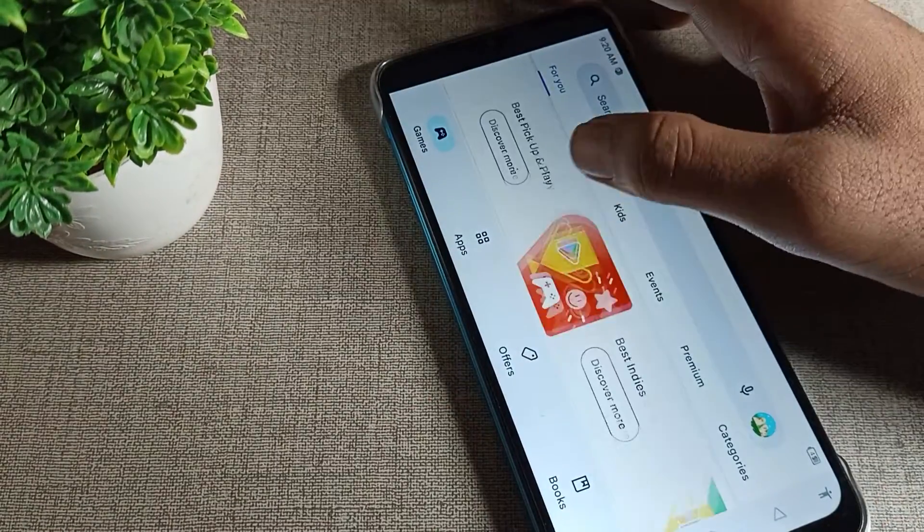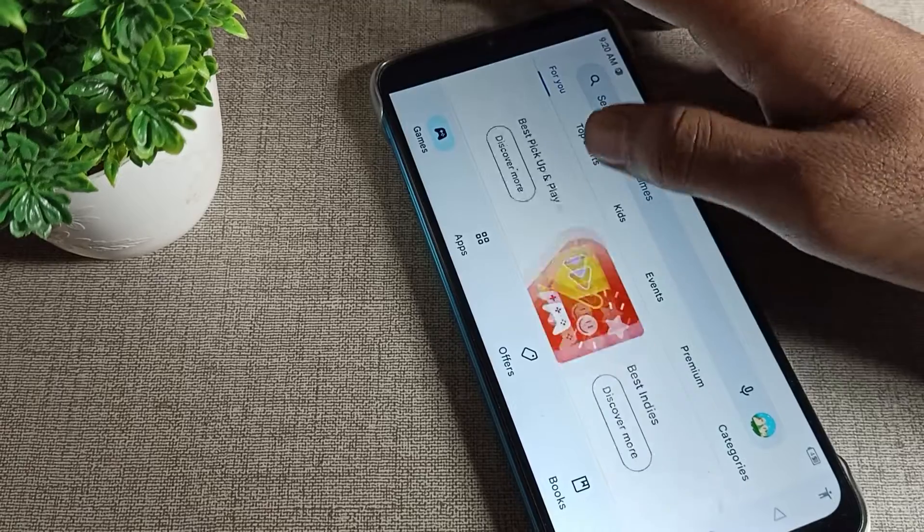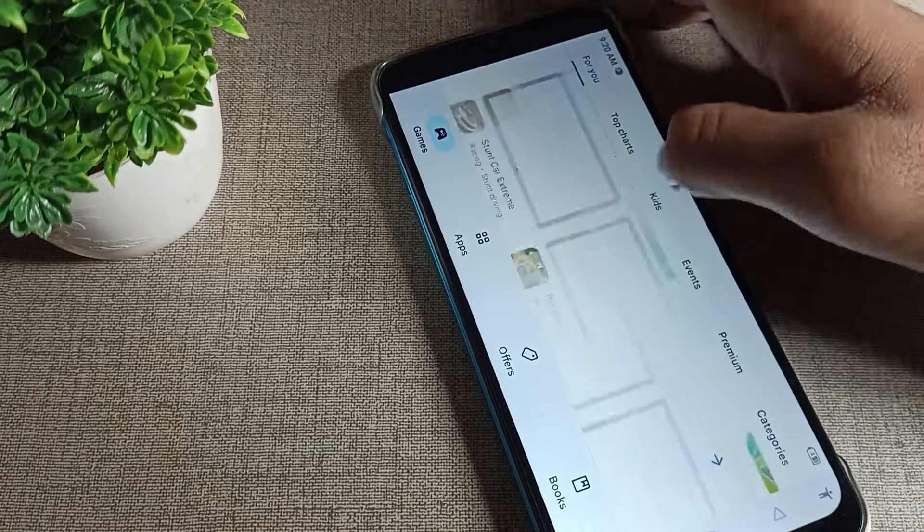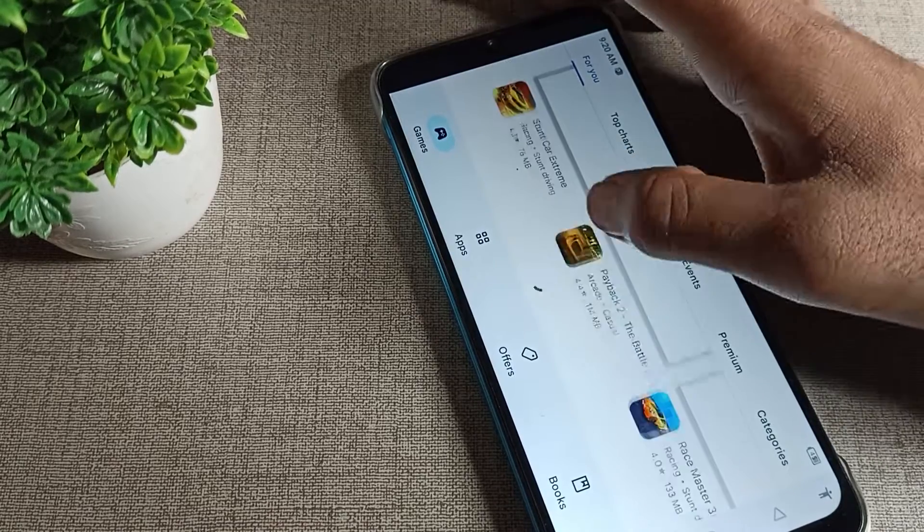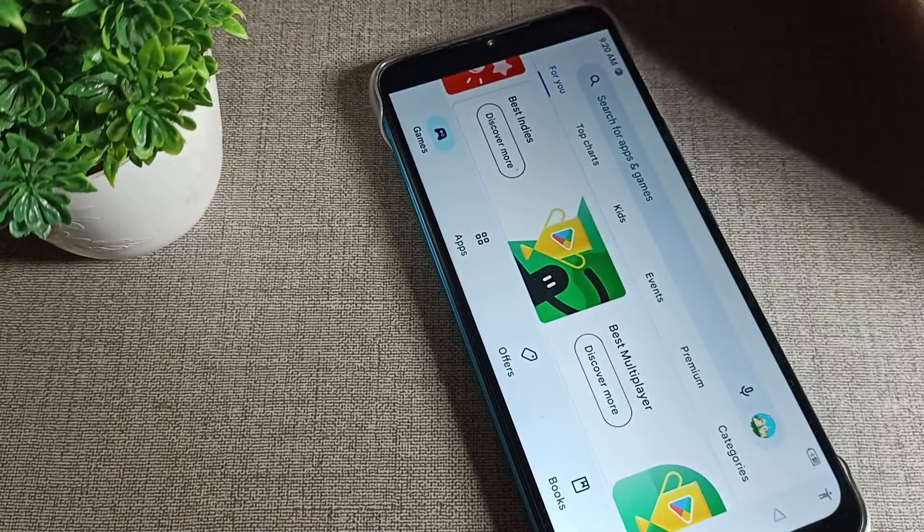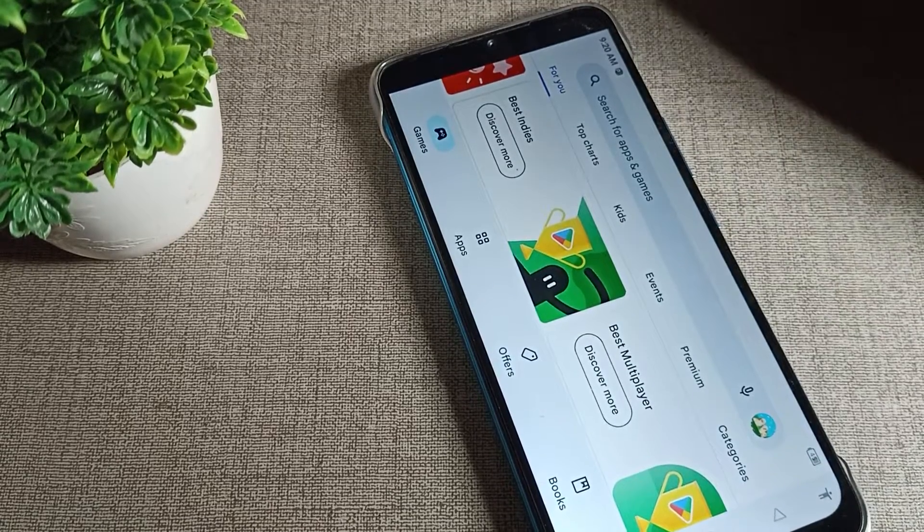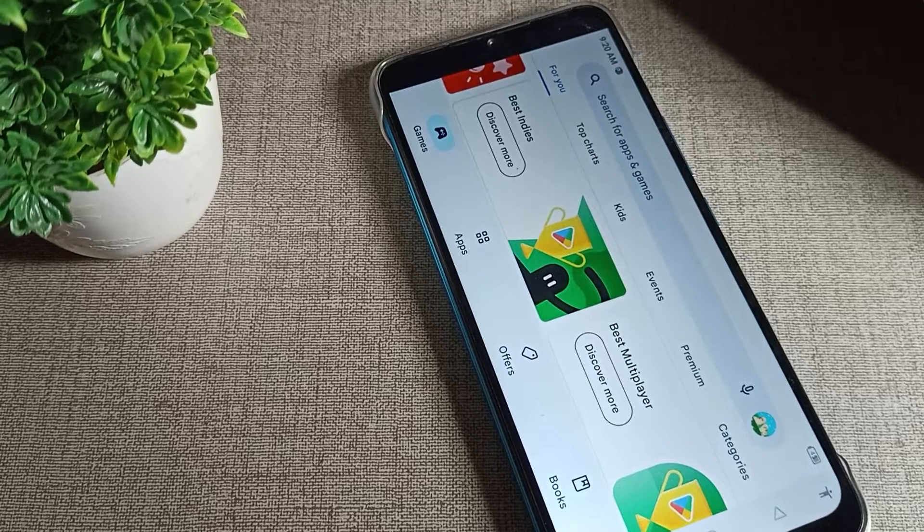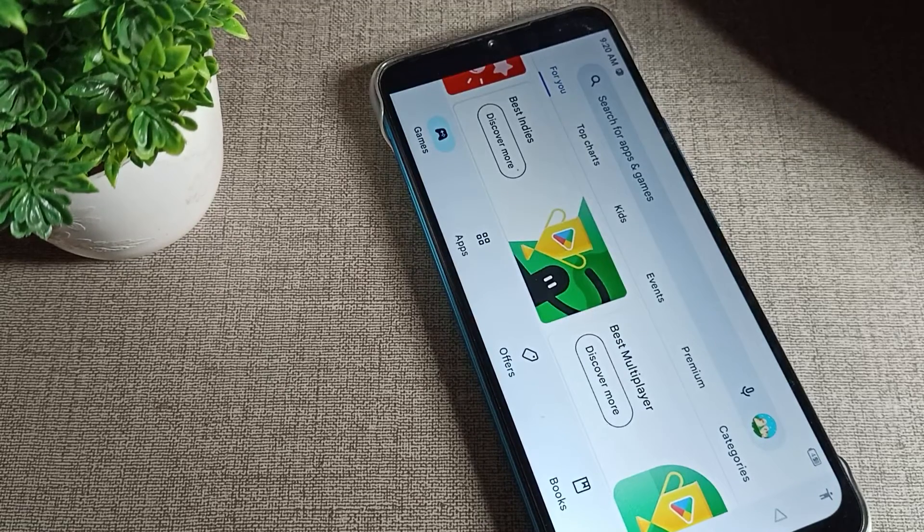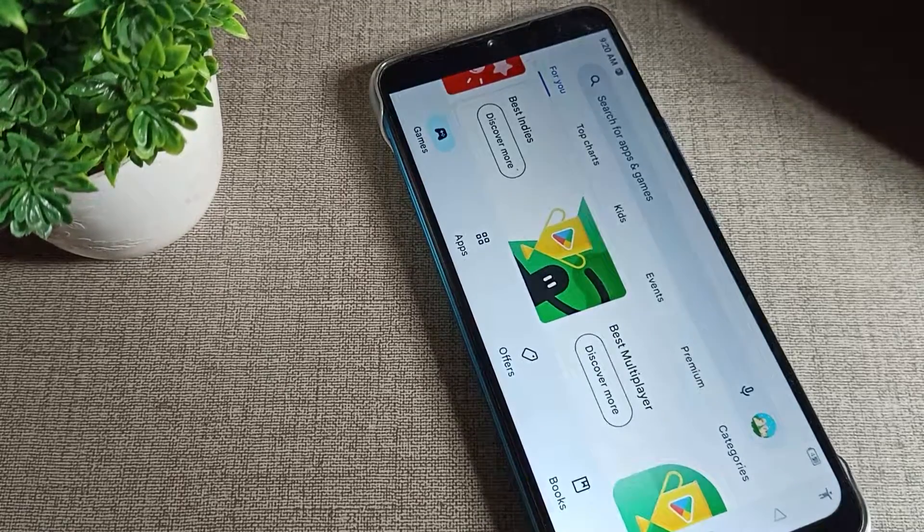So like this we can enable screen auto rotate mode and we can use it. That's it, thanks for watching the video. I hope you understood how to enable auto rotate mode. Bye.